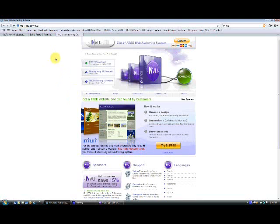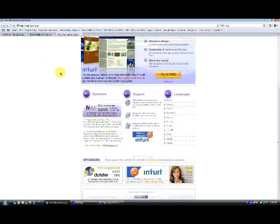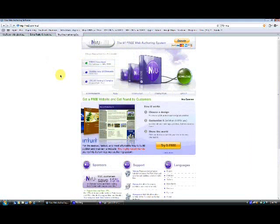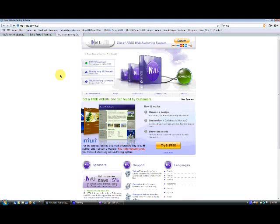If you like what you've seen, you can download InView at the link below, or on InView's website. This has been a Sticky Justice tutorial. Thanks for watching. Please visit our YouTube channel at youtube.com slash stickyjustice. Thanks for playing.